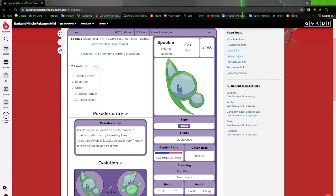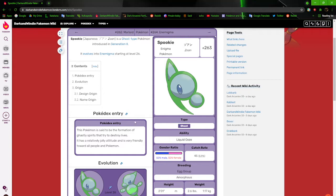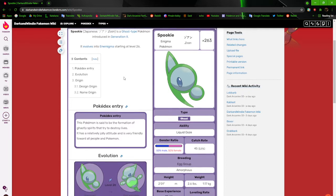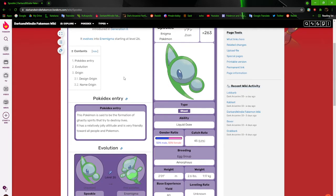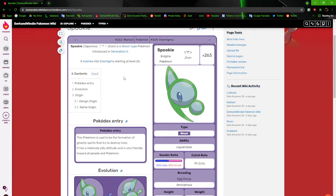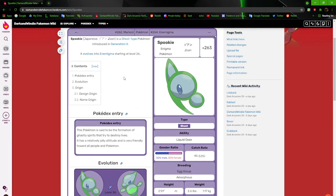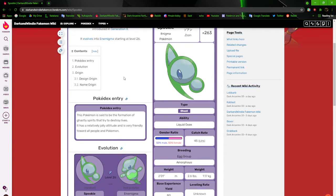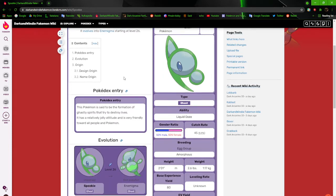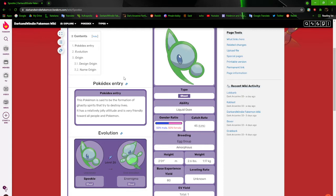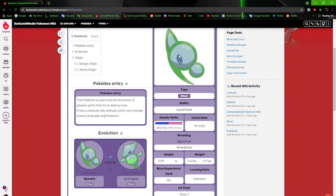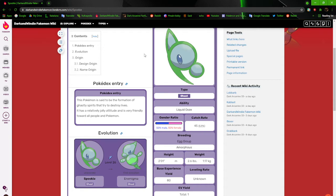We're starting with Spooky, the Enigma Pokémon, because I don't even know what it's supposed to be. When I was first creating it, I didn't really know what I was going to do. I just knew I wanted a ghost type. This Pokémon is said to be the formation of ghastly spirits that try to destroy lives. It has a relatively jolly attitude, and it's very friendly toward all people and Pokémon. So it's made up of spirits who want to destroy your life, but it's friendly towards everybody at the same time. Weird.